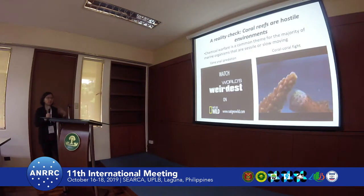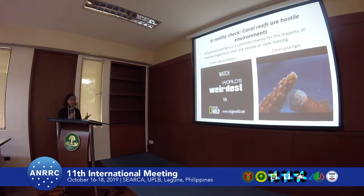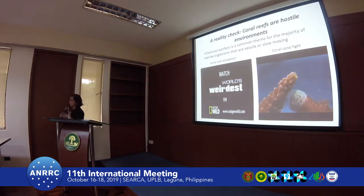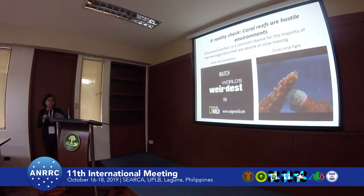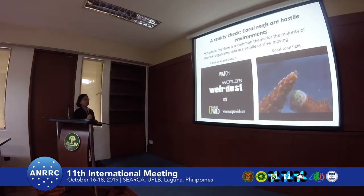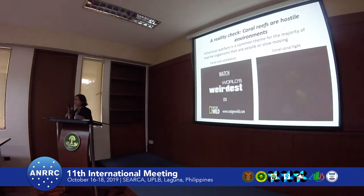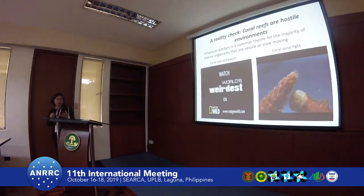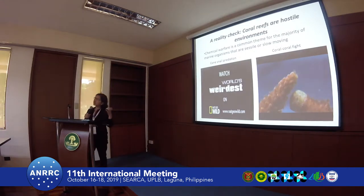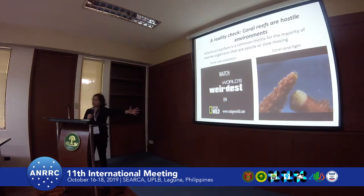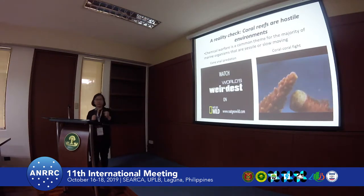Organisms such as corals and cone snails produce molecules that they use to defend their area and also to get their food. But obviously that is not the complete story. Because now, with omics technology, it became apparent that it's not only the big organisms at play. It's not only the coral or the cone snail who is producing this repertoire of small molecules.